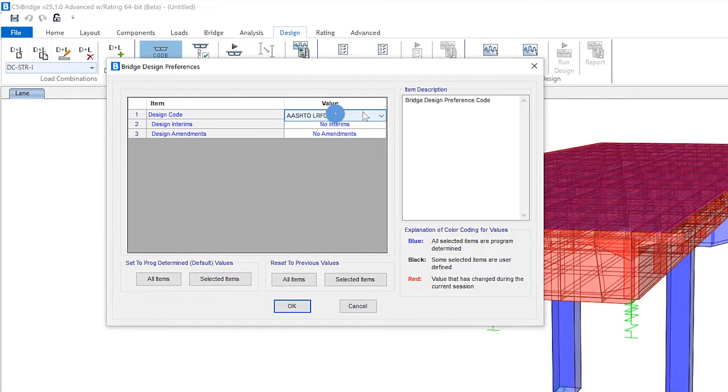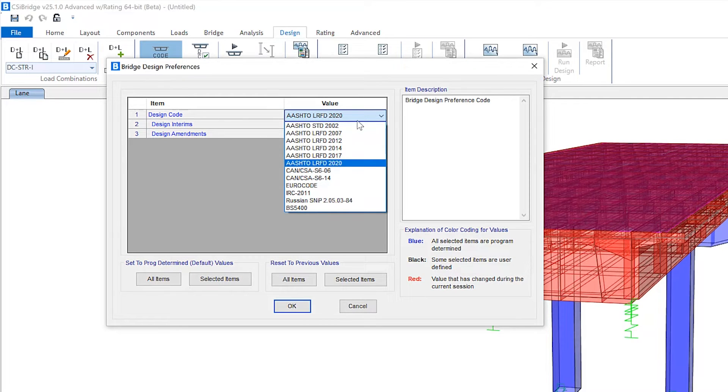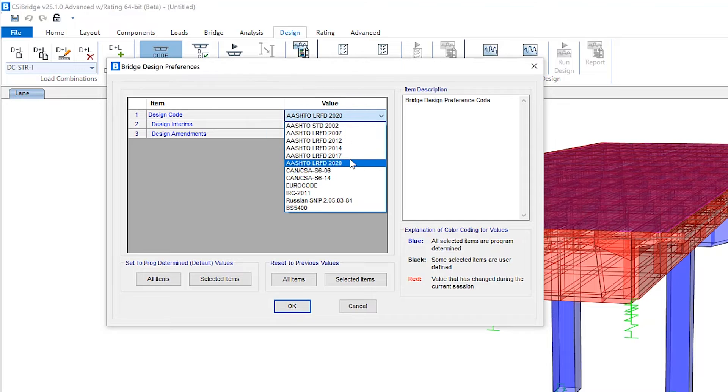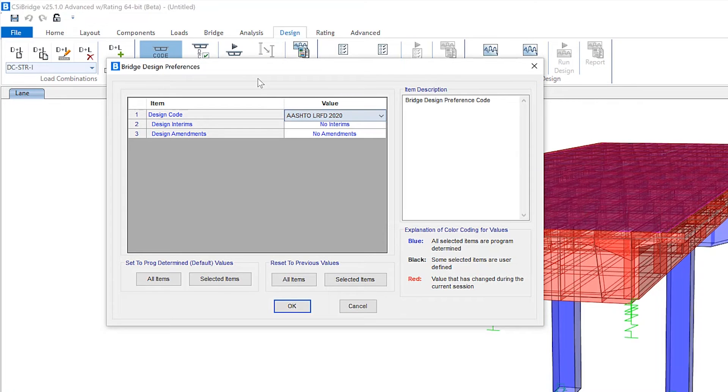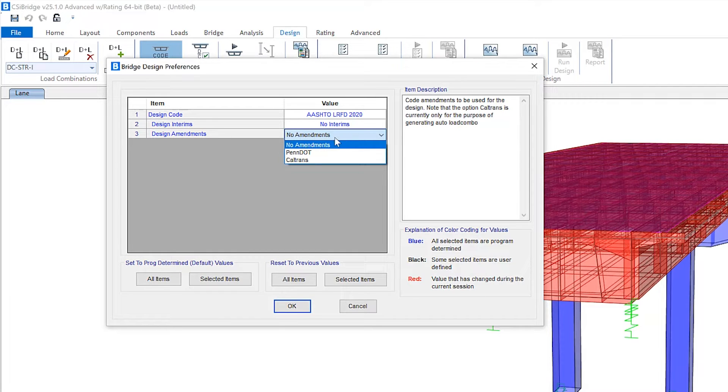you can see now that the latest AASHTO LRFD 2020 code has been embedded, and you can see the other earlier versions of AASHTO are included in here as well. There are some design amendments that can be updated and selected as well.